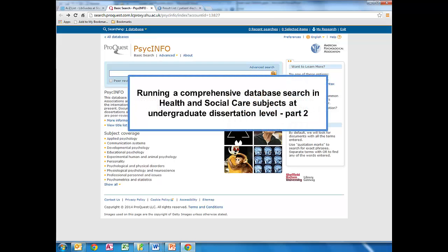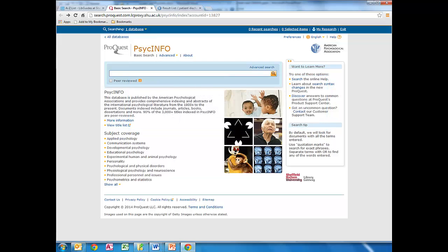This second video provides more general information literacy tips. We've now moved to PsycInfo so that we can demonstrate that these information literacy skills are transferable across databases.